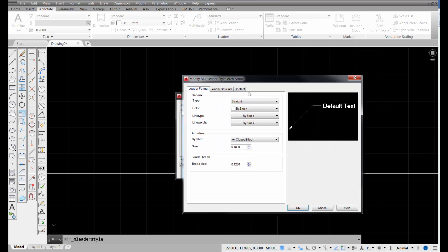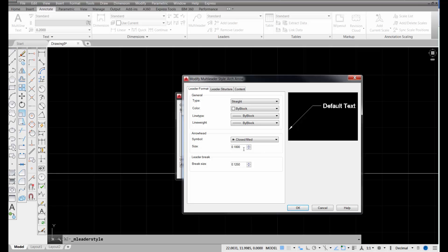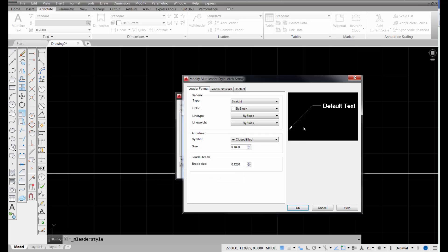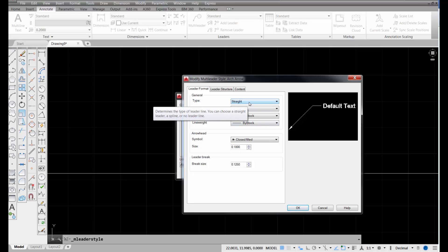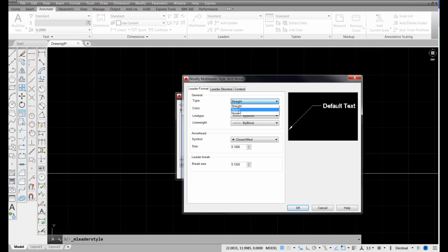Pick continue, and again, I can come up here and change the size of my arrow. I might want that to be four inches, depending on the scale of my drawing. I'm just going to keep it at 0.18 for now, and my break size at 0.125, but just keep in mind, you may have to scale that up or down, depending on what you need for your arrow. The type of arrow, though, I mean the type of leader, instead of straight, I'm going to create a spline leader. You can see that that creates a curve just by picking on spline.